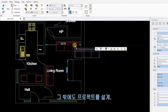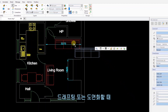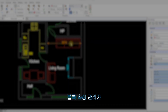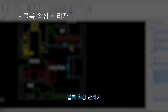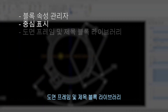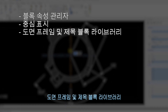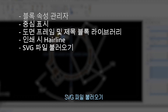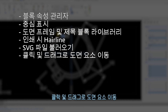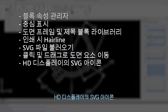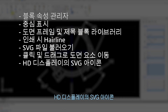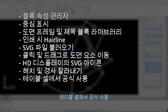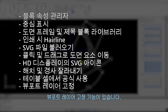Other new features improve productivity and usability when designing, drafting, or detailing your projects, including block attribute manager, center marks, drawing frame and title block library, hairline for printout, import SVG file, moving entities by click and drag, SVG icons for HD displays, trimming of hatches and gradients, using formulas in table cells, and viewpoint layer freezing.